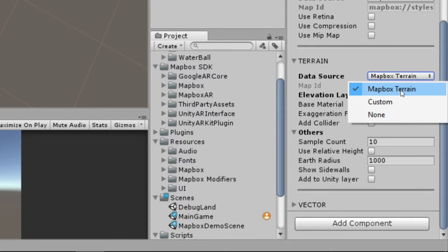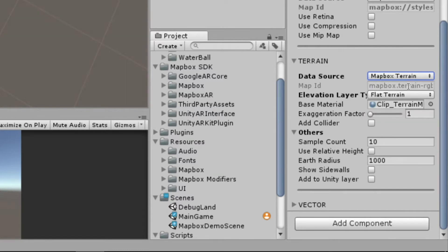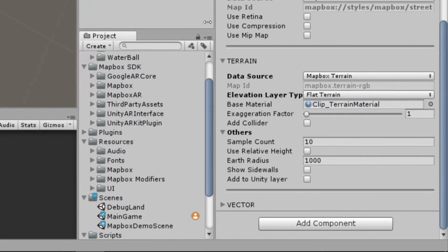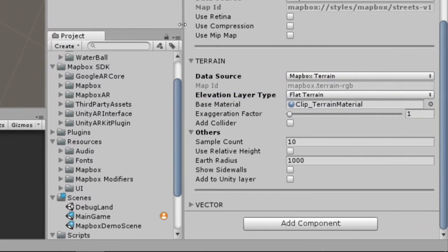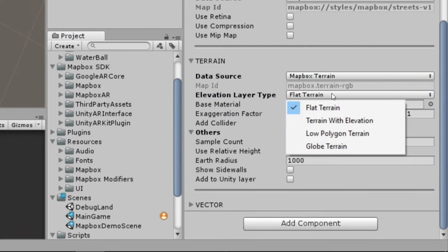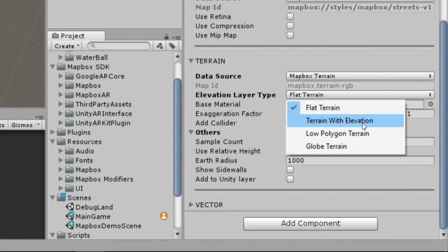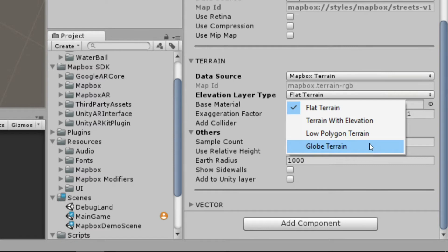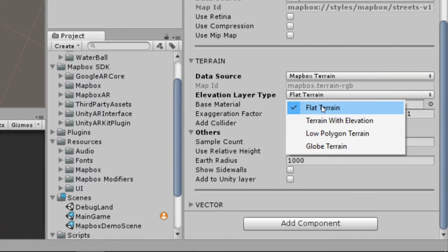Why don't I actually go ahead and scoot this out so you can see that a little better. Here in the elevation layer type, we've got flat terrain, terrain with elevation, low polygon terrain, and globe terrain. The flat terrain is what we've seen before, where the ground is smushed down, it's a flat surface, and there's really nothing to it.